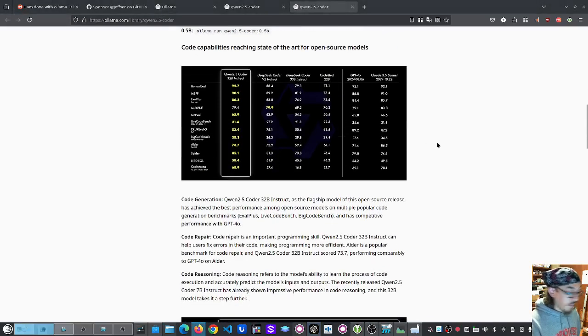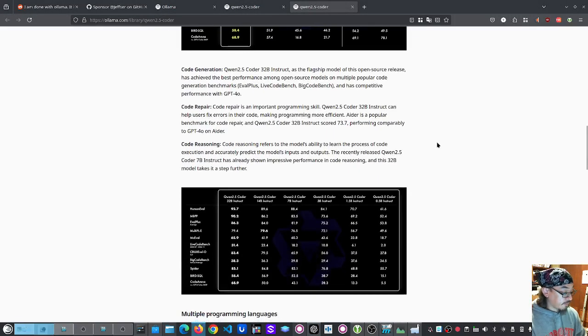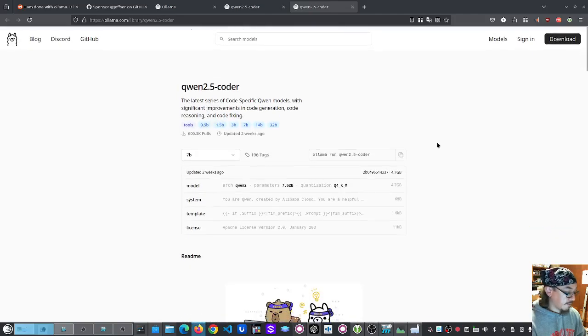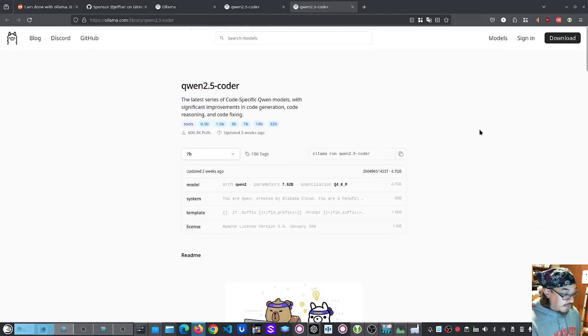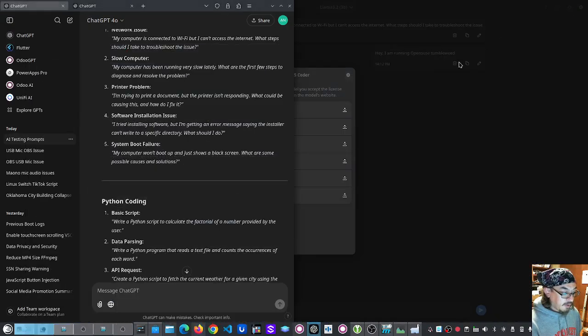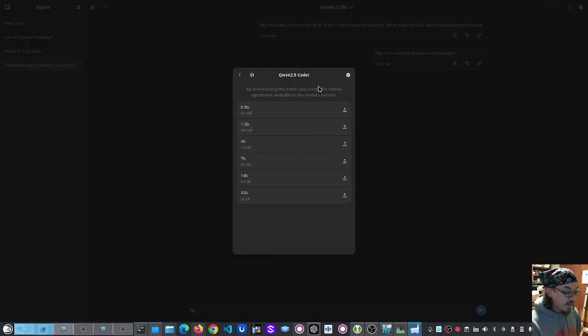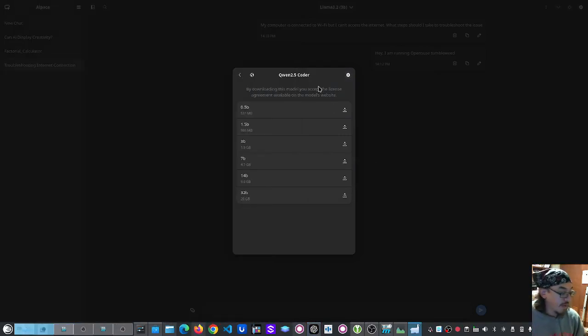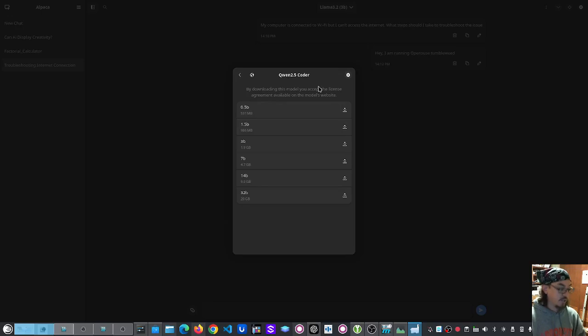So in a later video, once this thing downloads, I'll go through and test it out. But this is pretty cool. If you wanted something that can do the text generation or explaining code to you, then you could easily just install this.